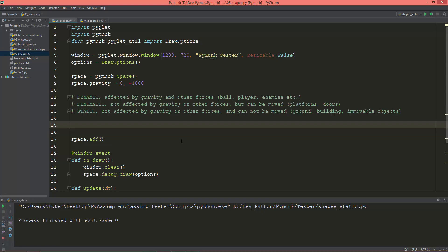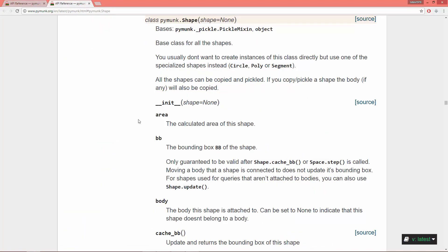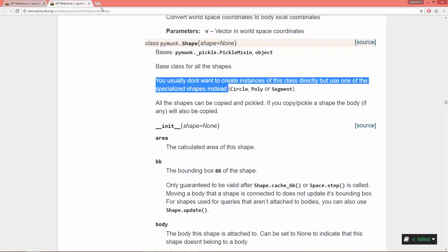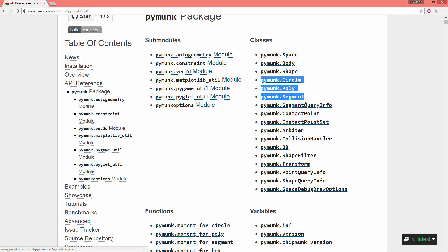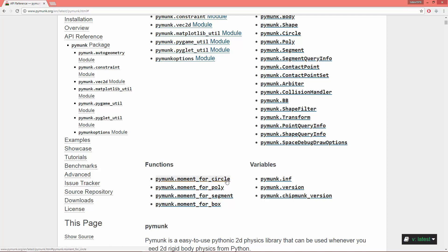Let's go to the pymunk.org and here in the API reference, you can see the pymunk Shape. When you open it, it is the base class for all the other shapes. You usually don't want to create instances of this class directly, but use one of the specialized shapes instead: Circle, Poly, or Segment. There are also moment functions for the circle, poly, and segment for calculating the moment of inertia.